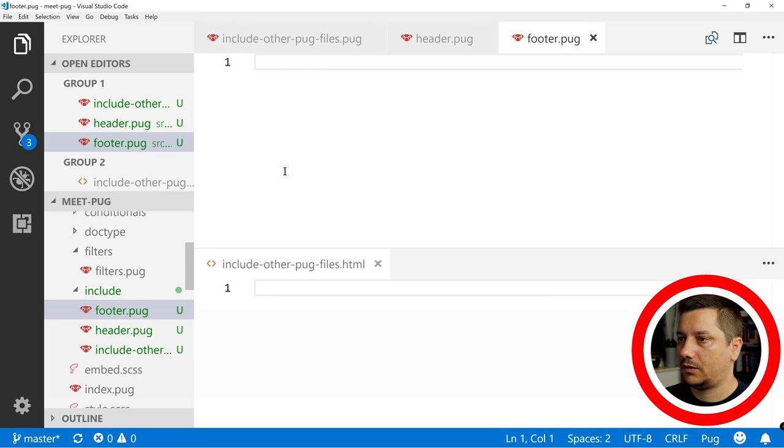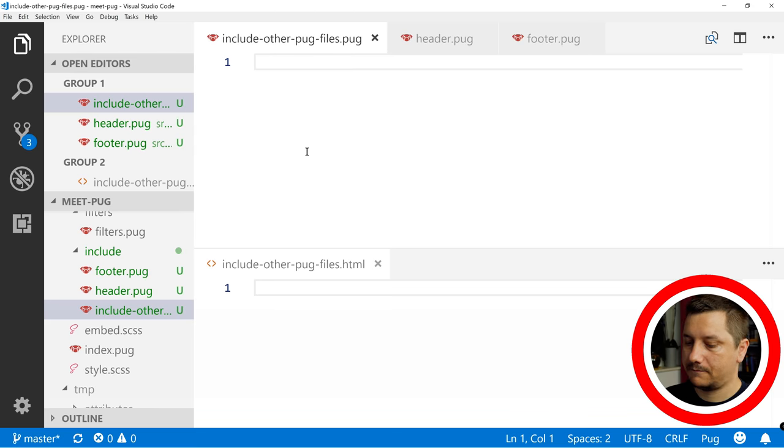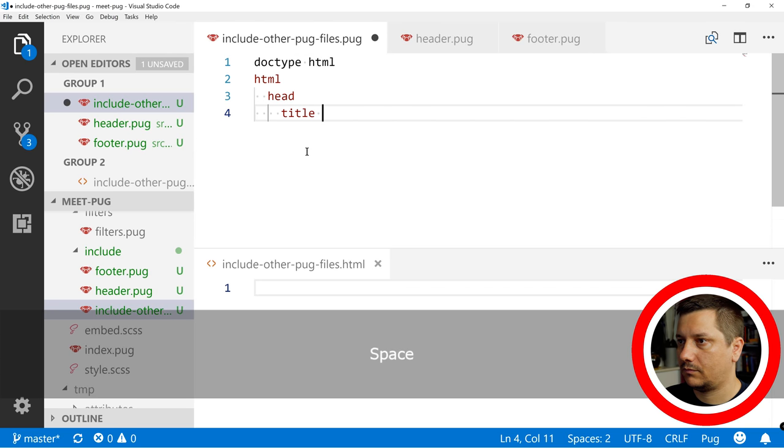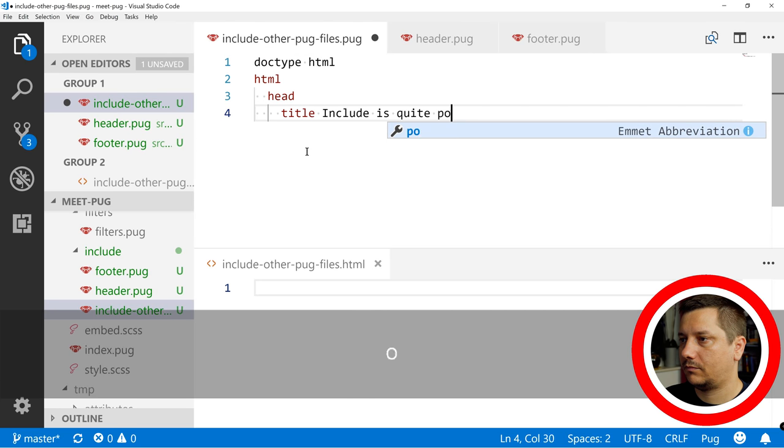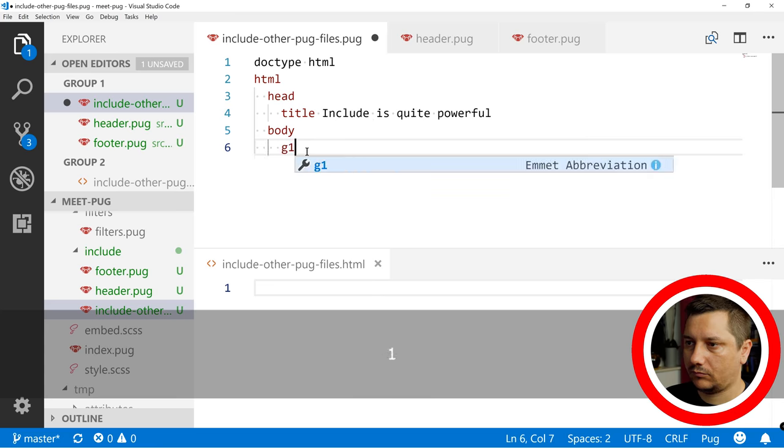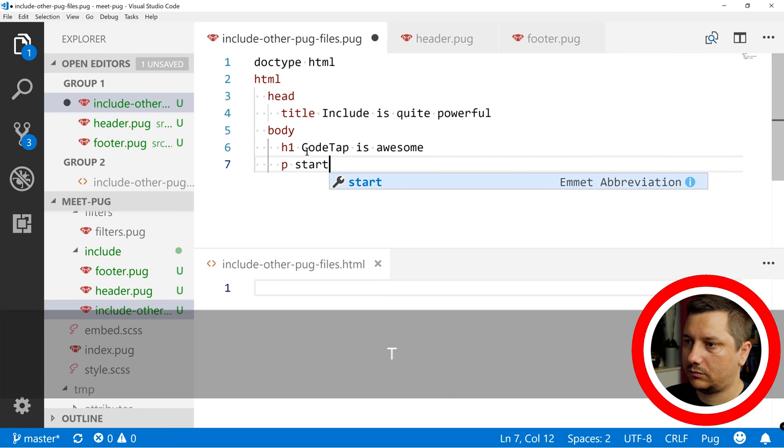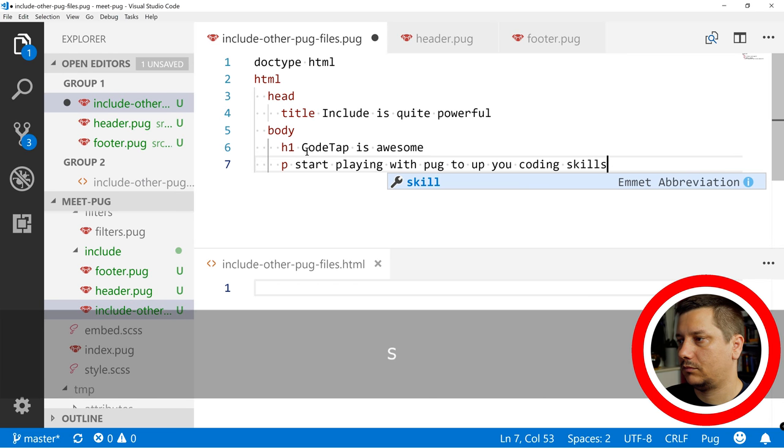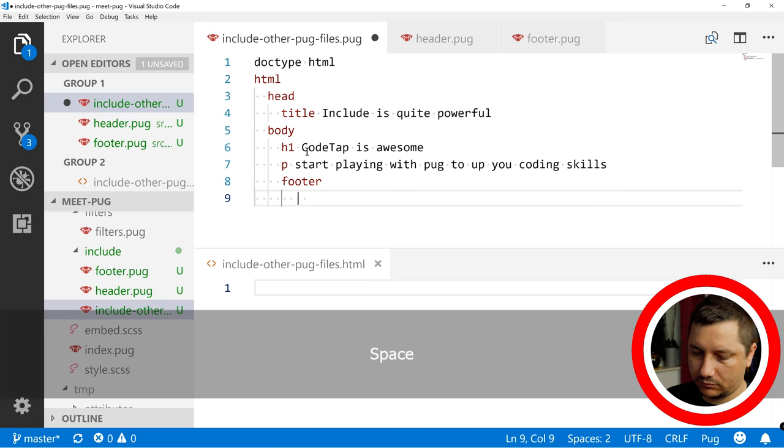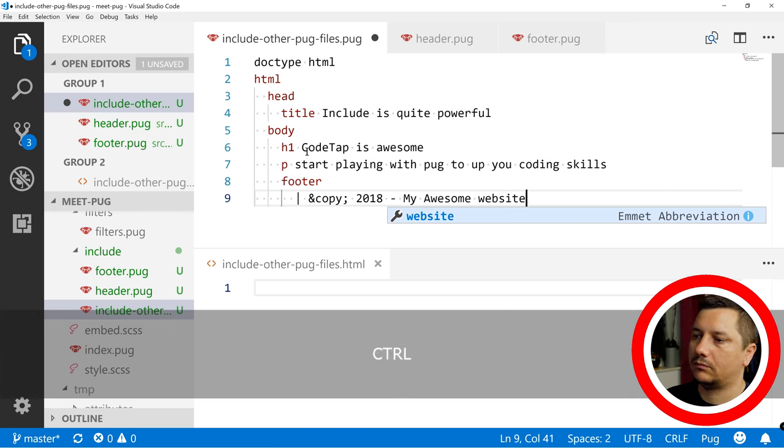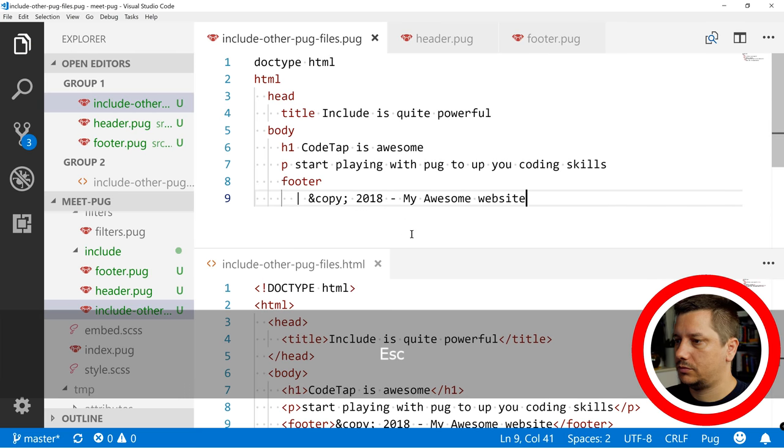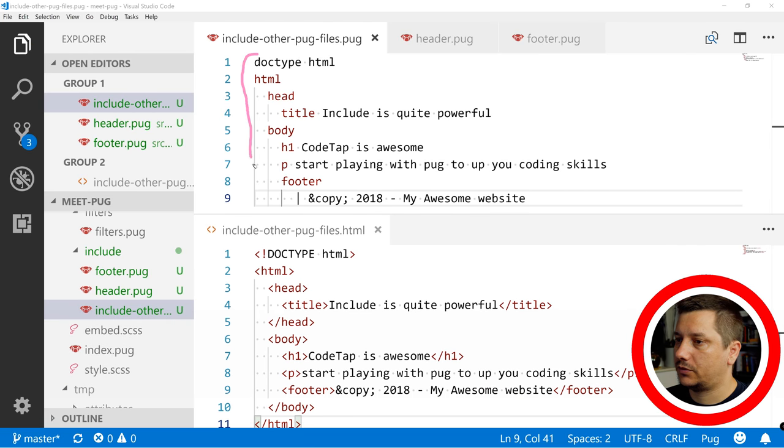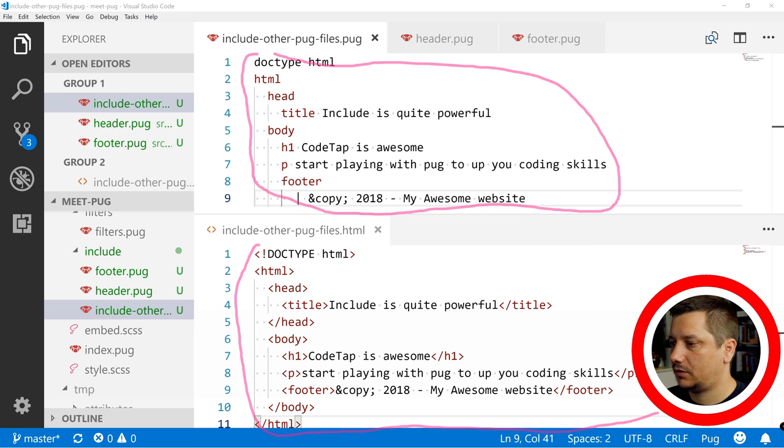And now let's type some code in here. So as you can see, we've typed some code in here and this one generated this HTML.